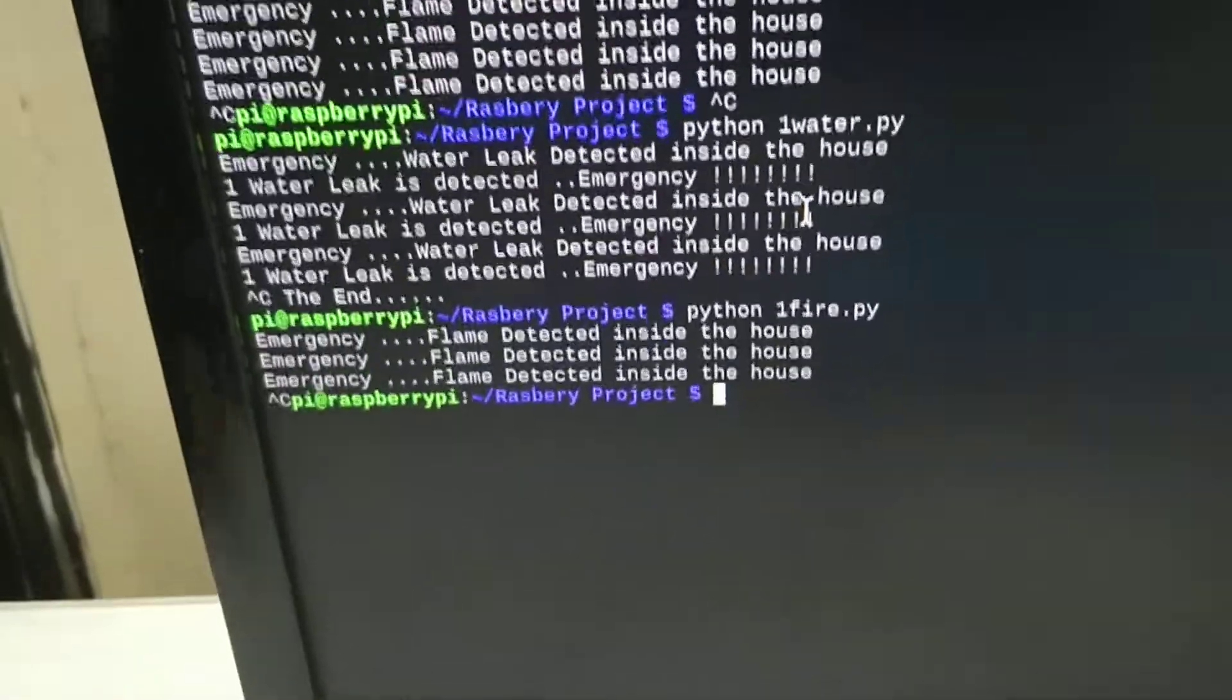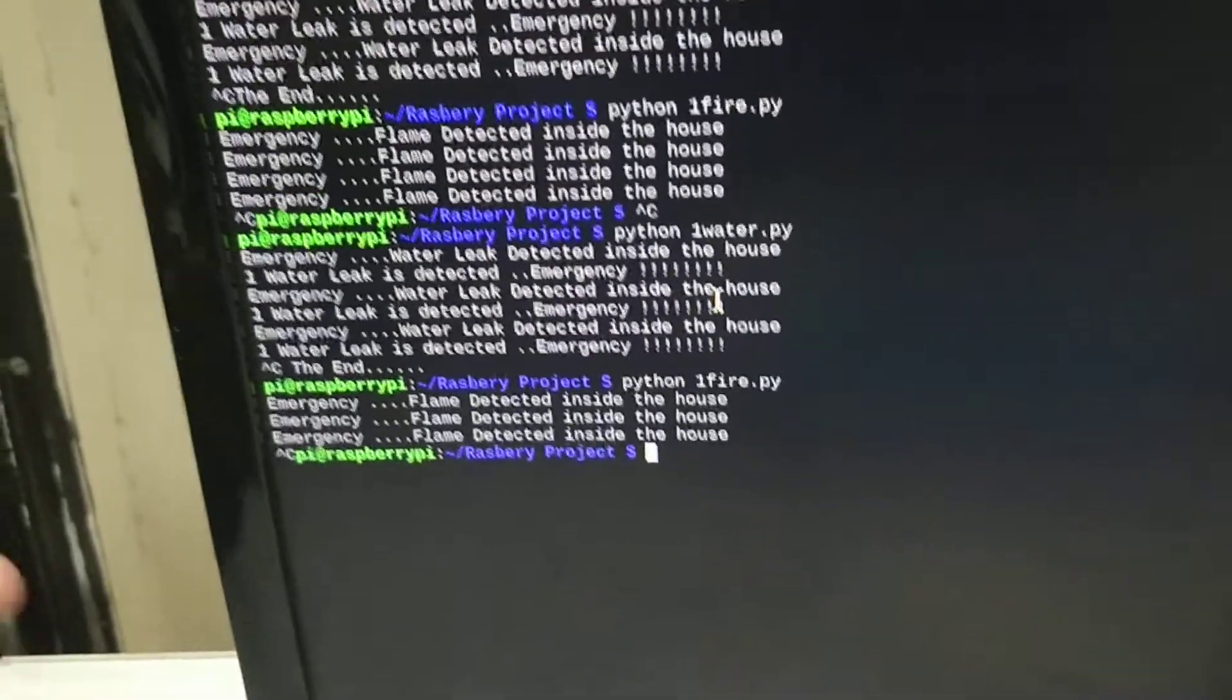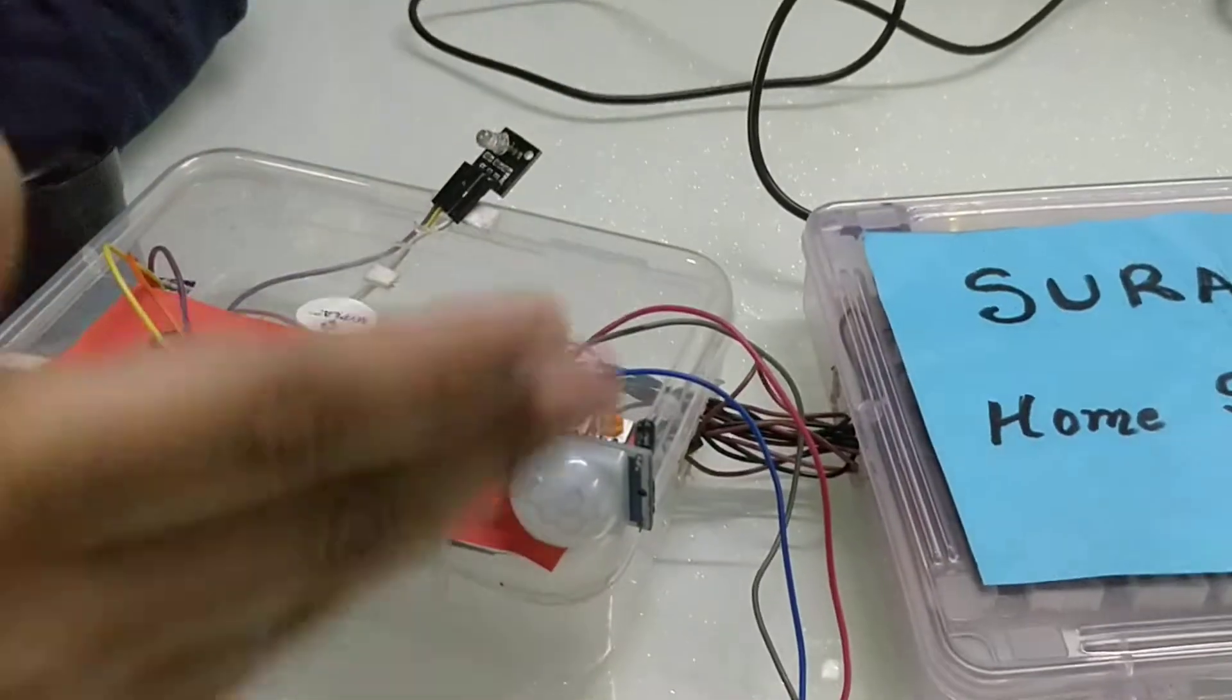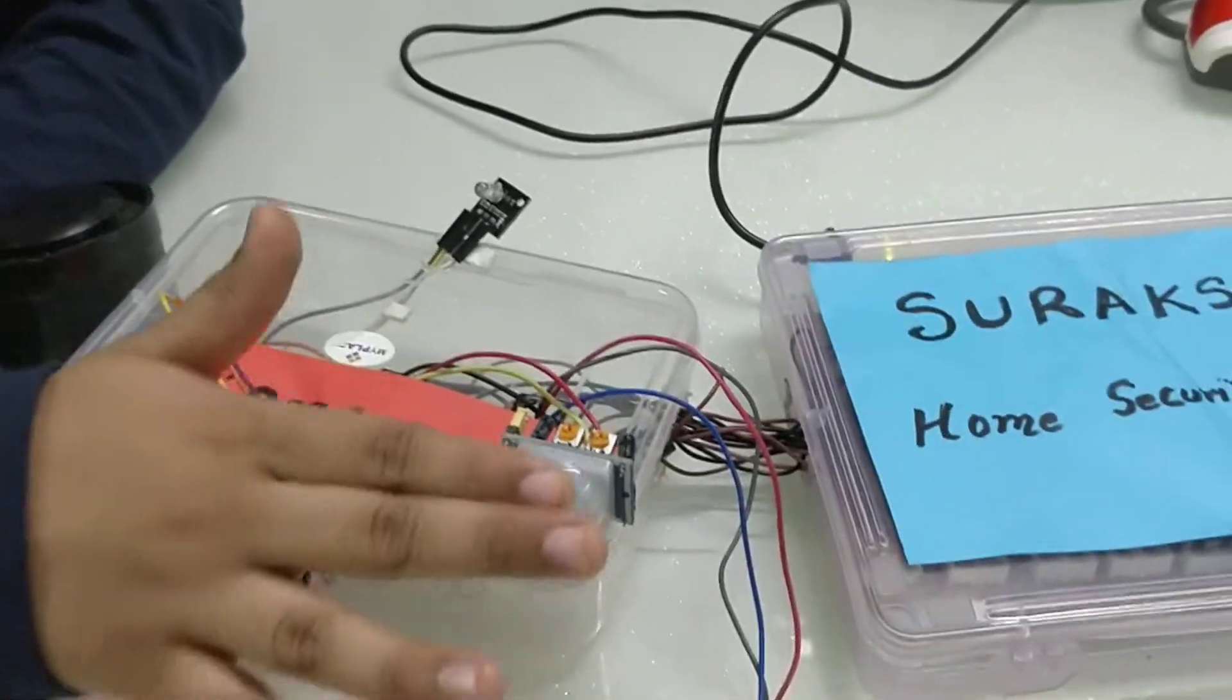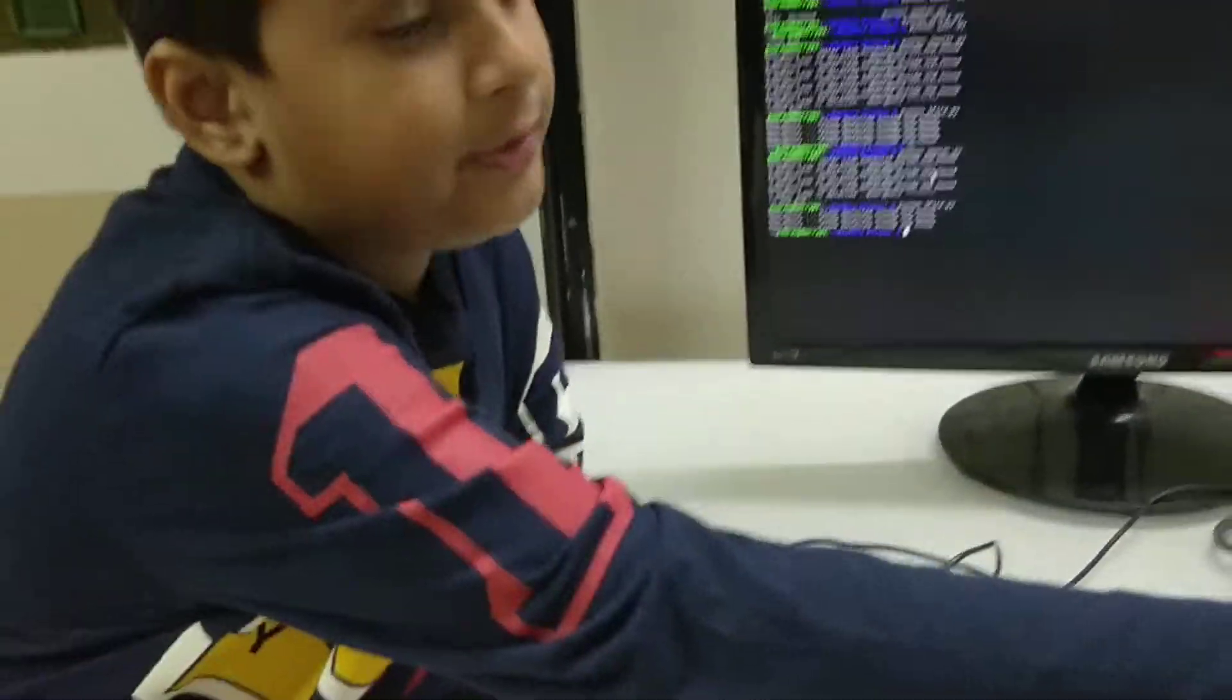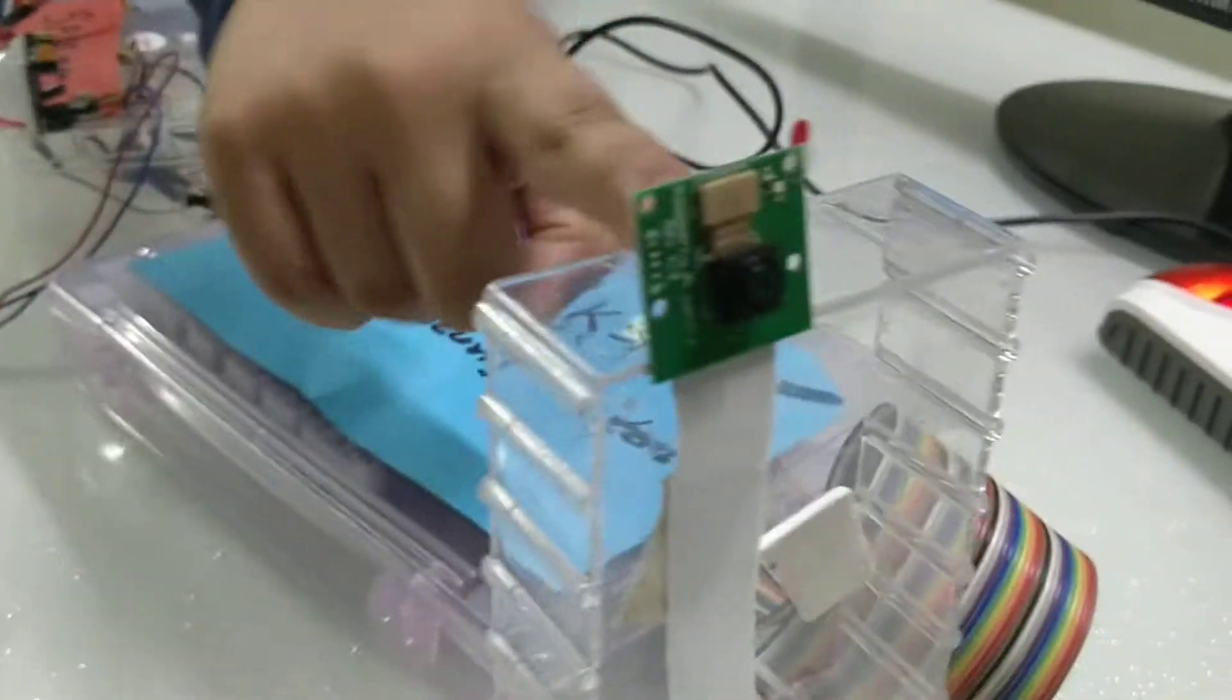This is my motion sensor, this is my camera. As I said, when motion is detected, it will take a picture and one minute video through this camera.